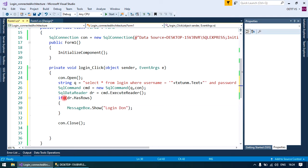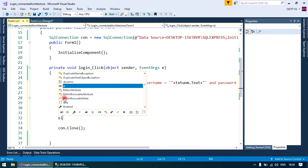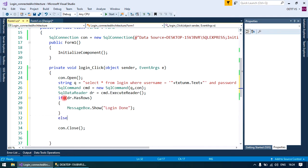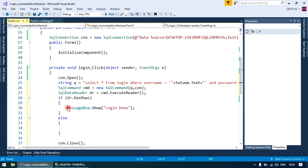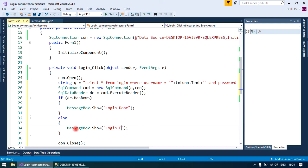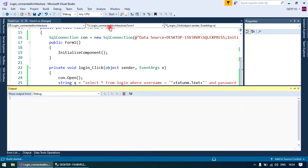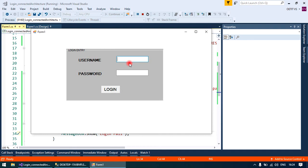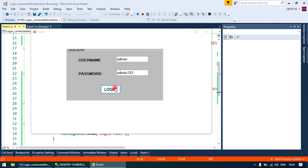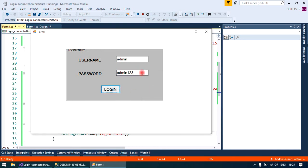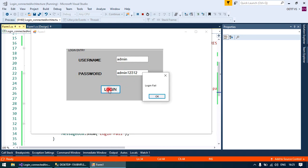box, login done, else login fail. Now run your application. First I'm going to put true records - login done - and then false entry - login fail.